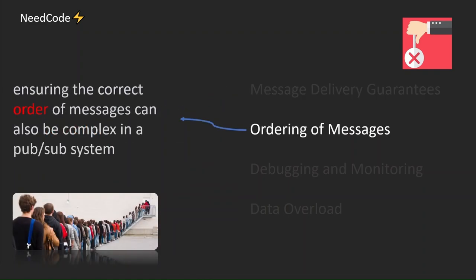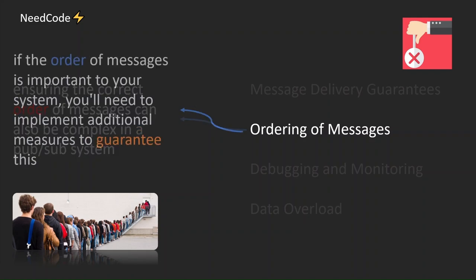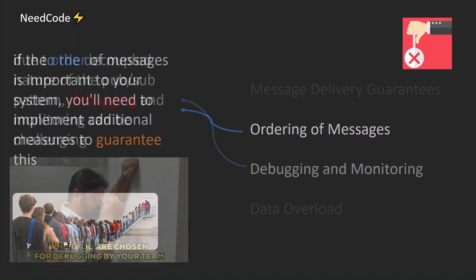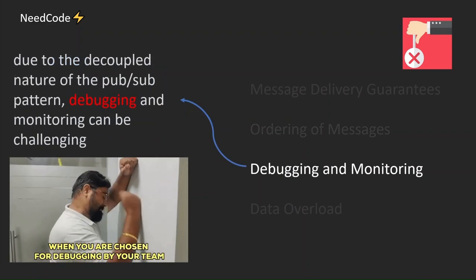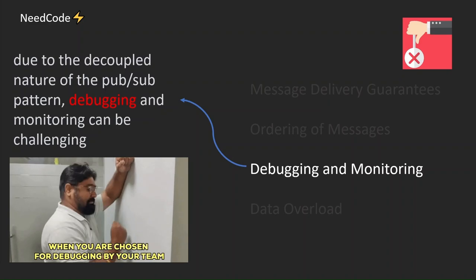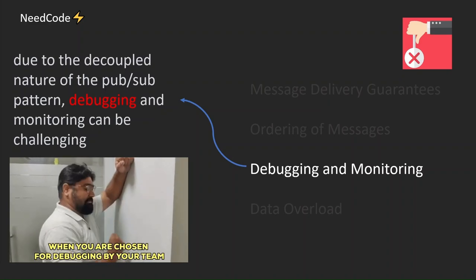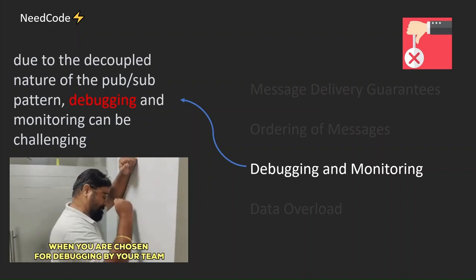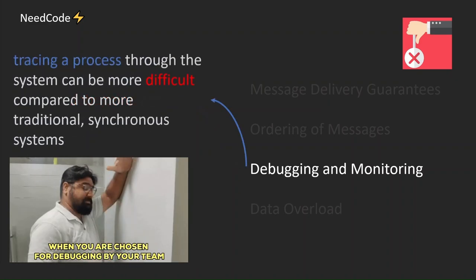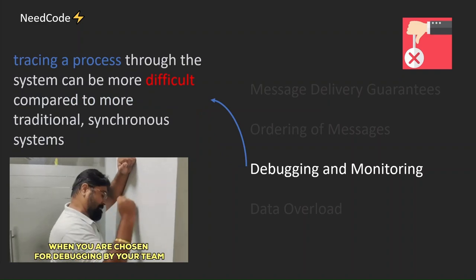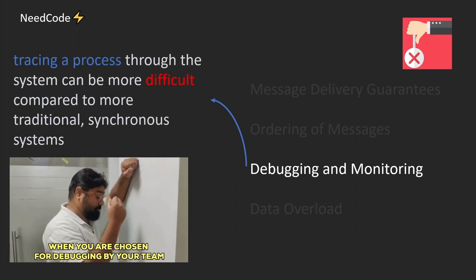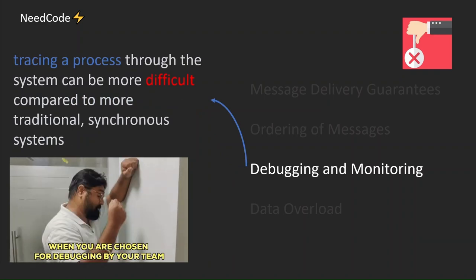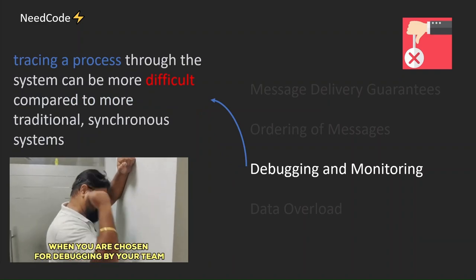Ensuring the correct order of messages can also be complex in a PubSub system. If the order of messages is important to your system, you need to implement additional measures to guarantee this. Due to the decoupled nature of the PubSub pattern, debugging and monitoring can be challenging. Tracing a process through the system can be more difficult compared to more traditional synchronous systems.